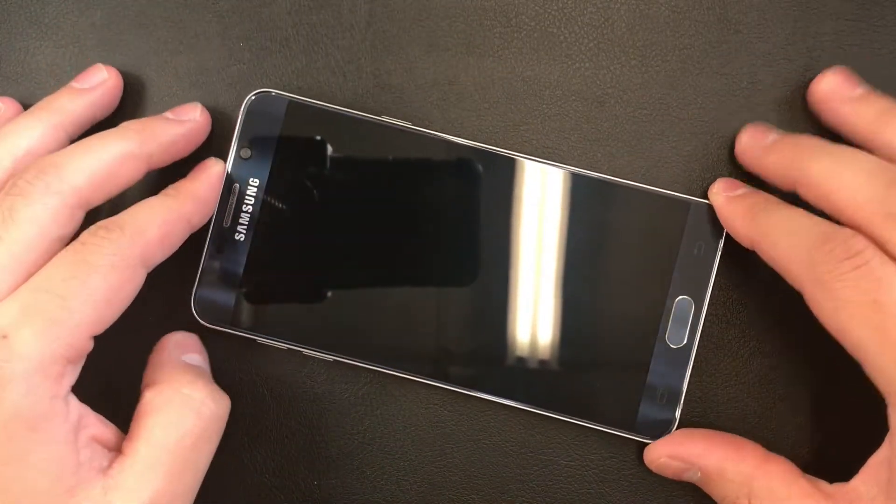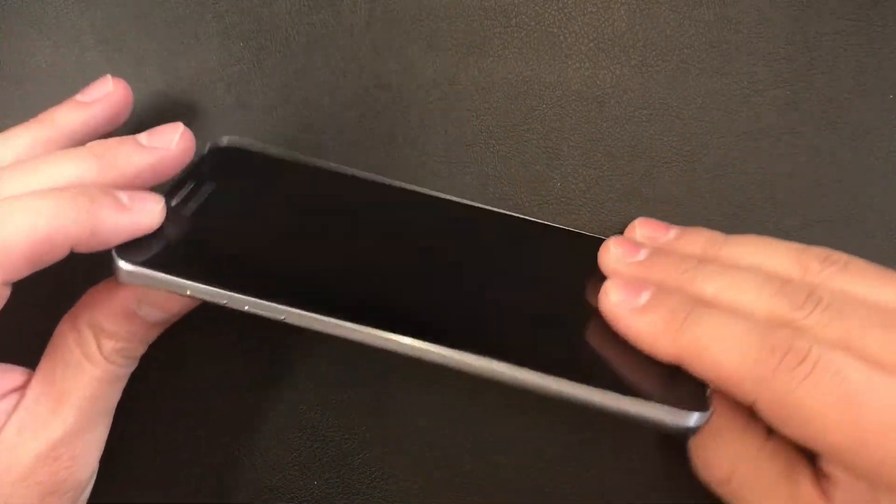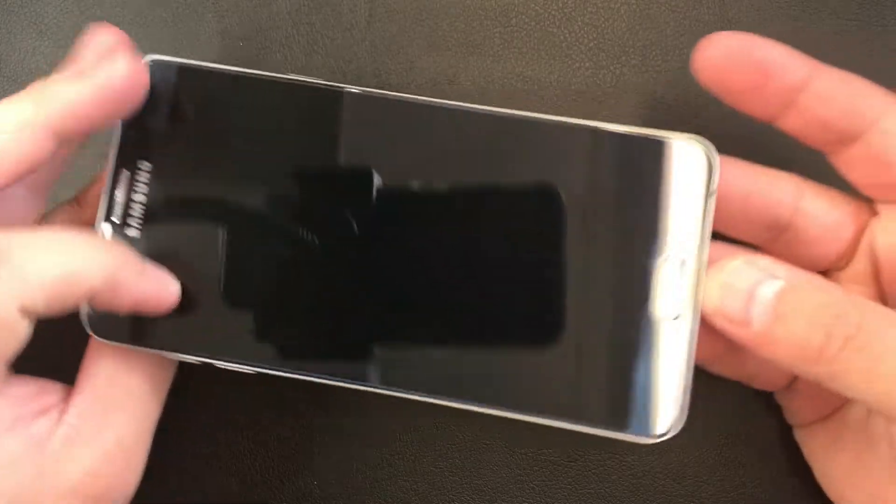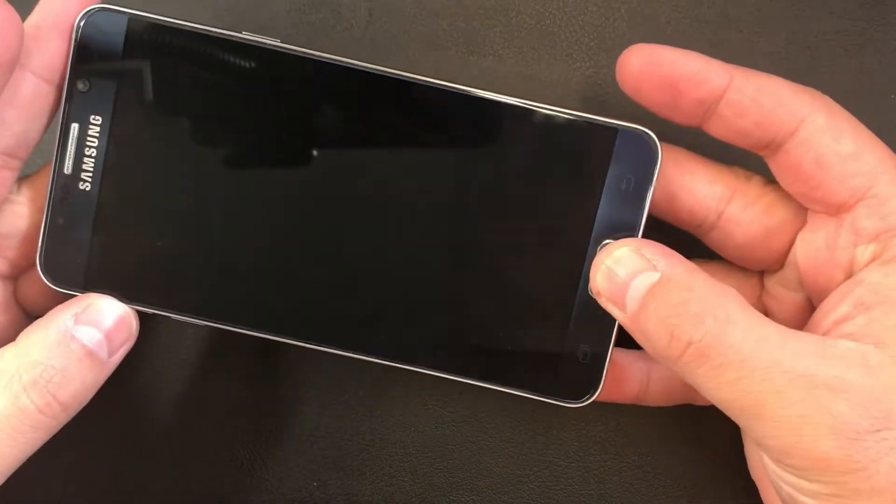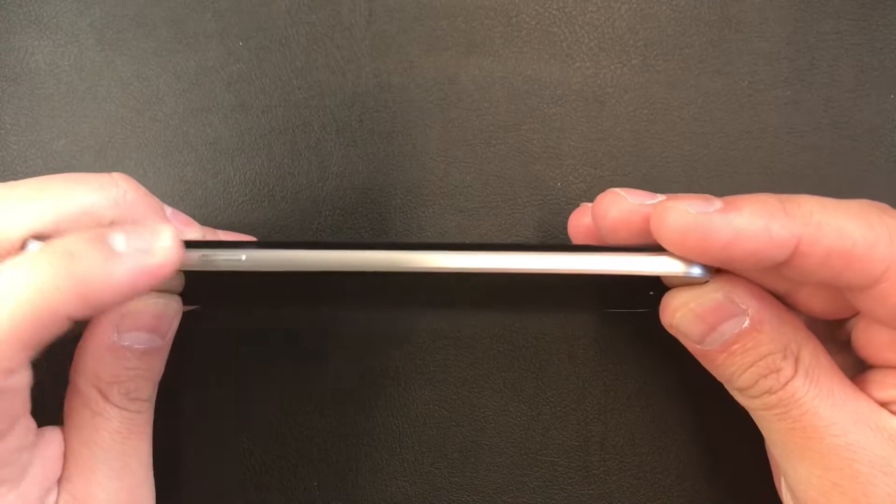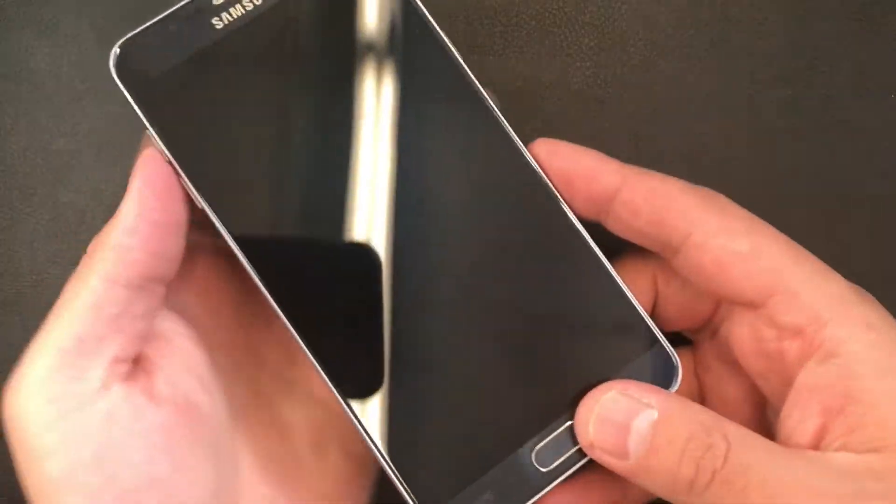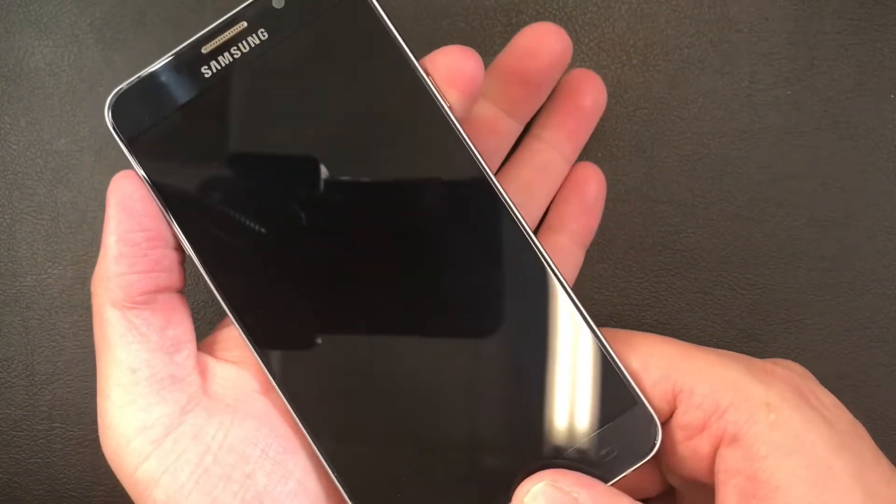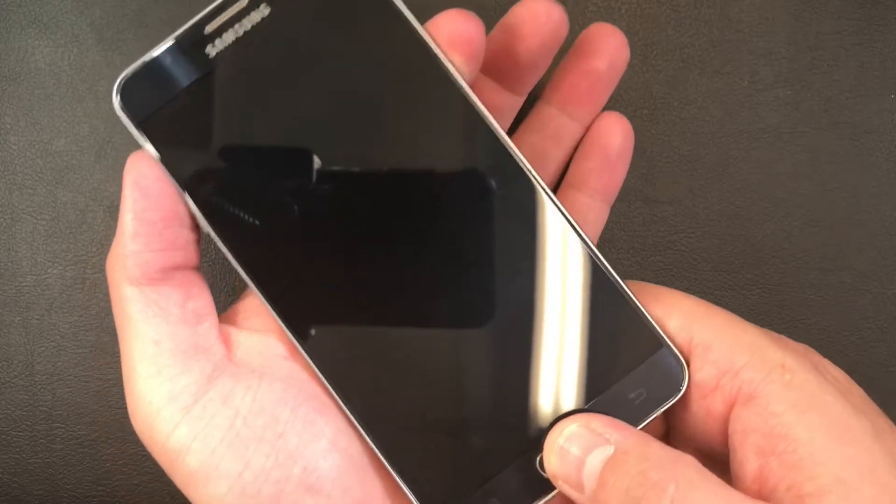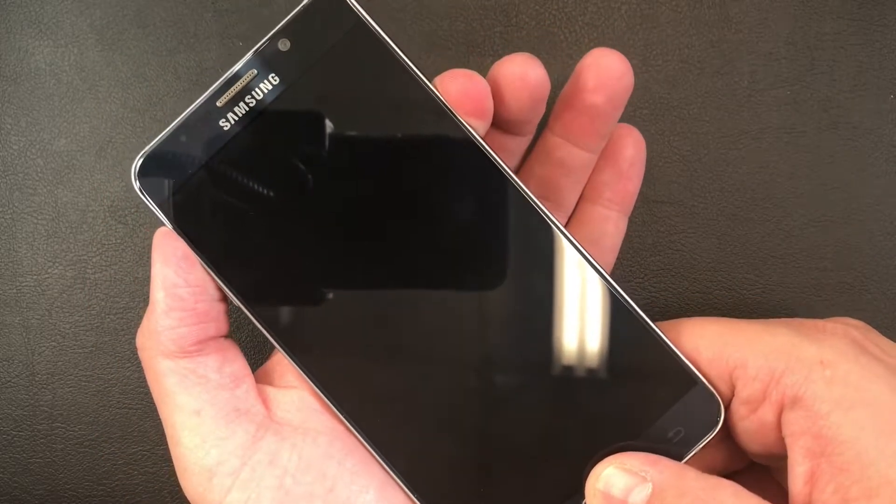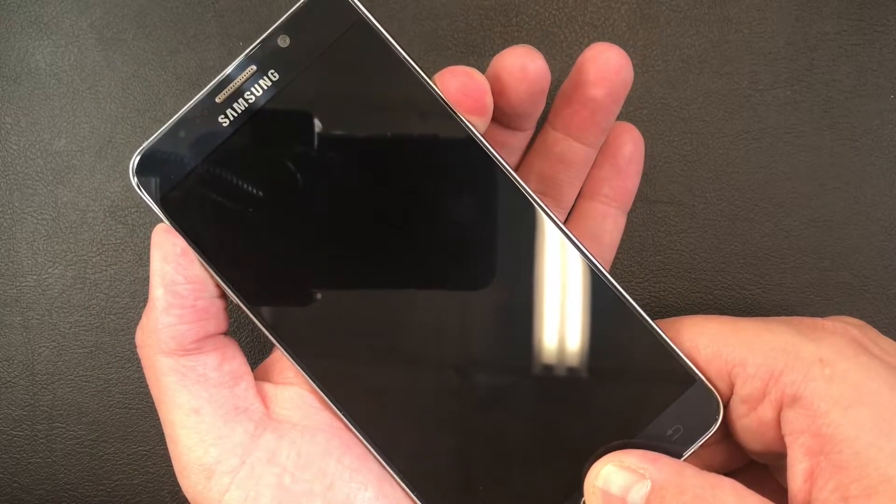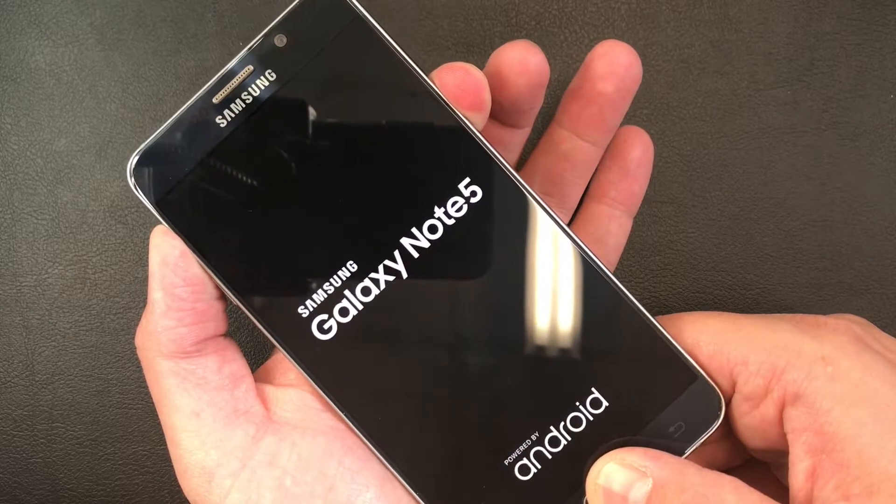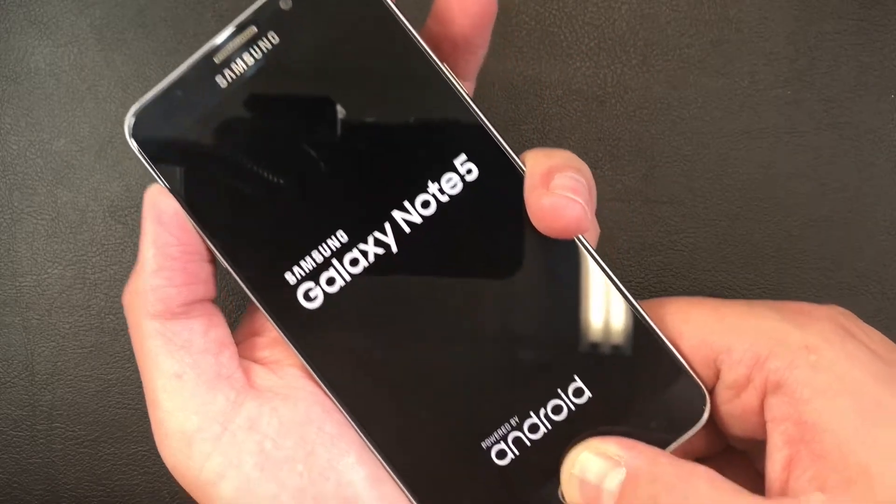To do this, you will need three buttons: the volume up, the home, and the power button. You'll have to press all three buttons at the same time, and as soon as your phone vibrates and you see the Samsung screen comes up, you have to release the power button.